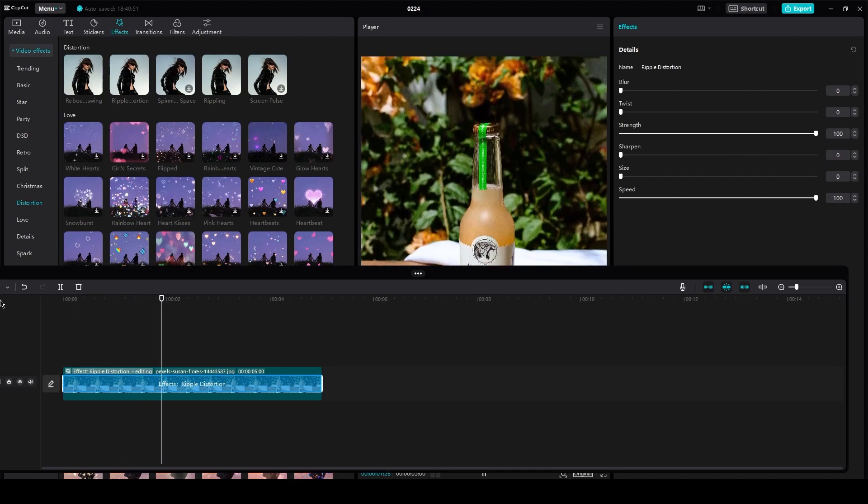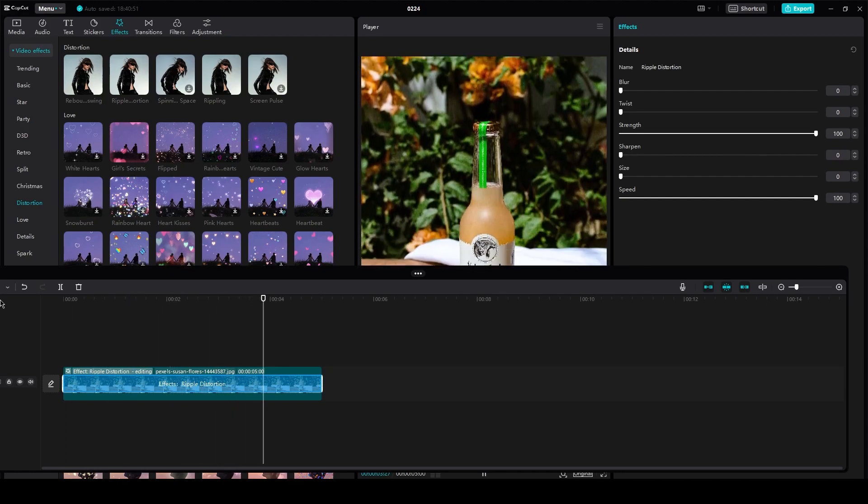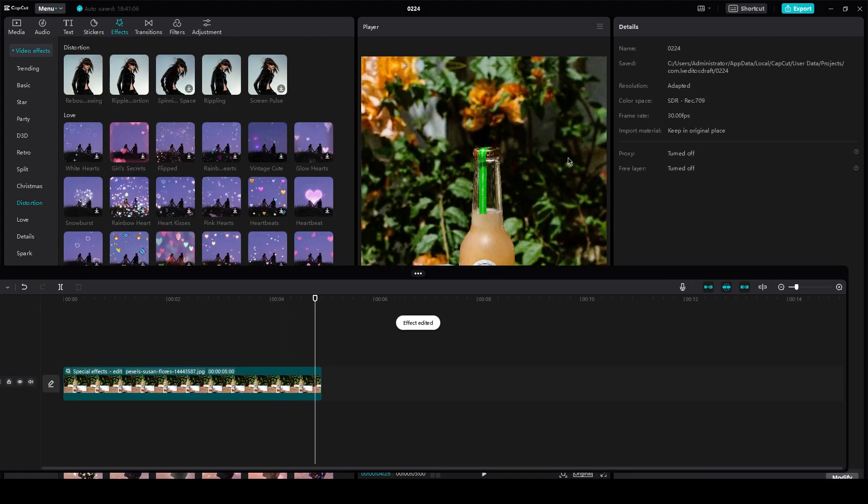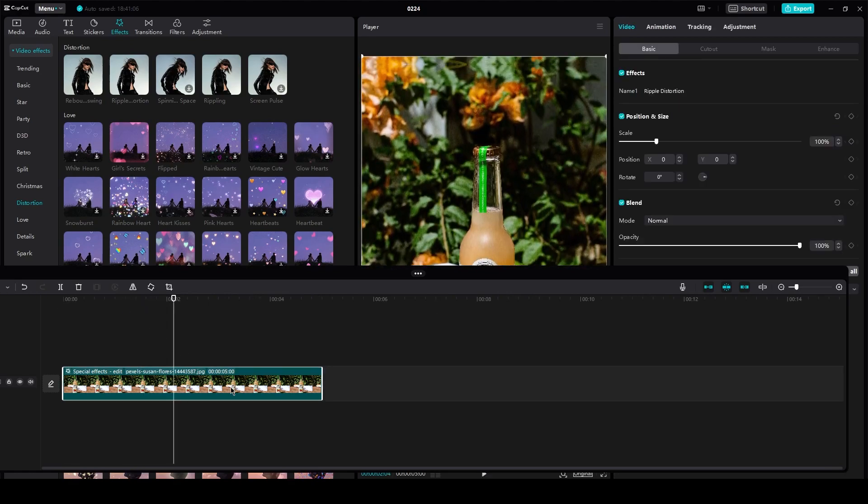That is basically how you add the basic swing effect. Now it obviously depends on your type of video. So here we go. So basically, that's how easy it is.